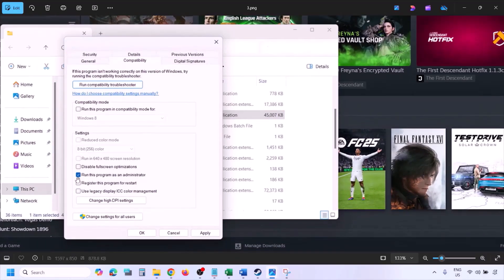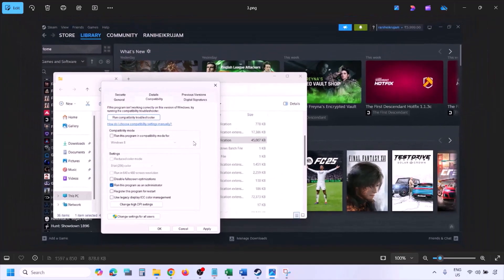Now go to the Compatibility tab and put a check on the box which says 'Run this program as an administrator.' Hit Apply, then click OK, and then launch the game from the game installation folder instead of launching it from Steam, and then check.